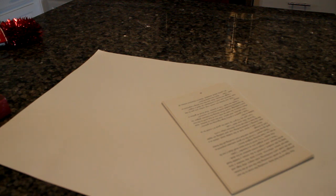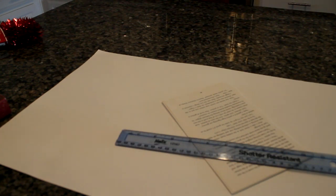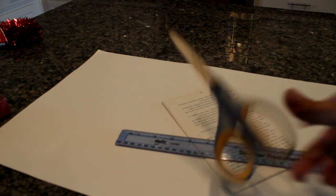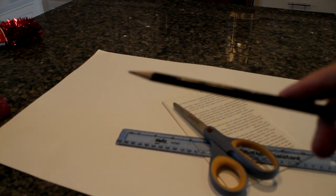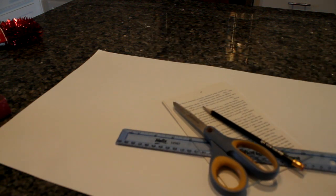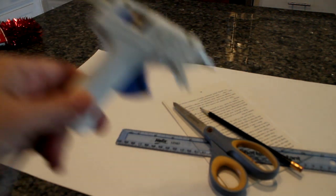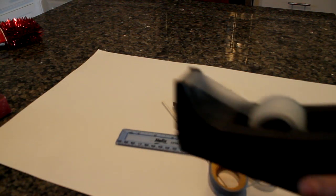You're going to need some supplies. So that includes poster board, a weeded book with the pages torn out of it, a ruler, scissors, a pencil, and two last things: a glue gun and some tape.